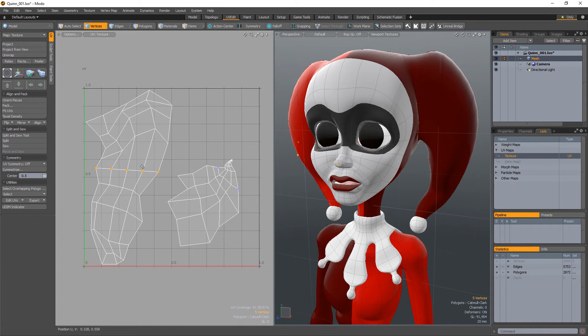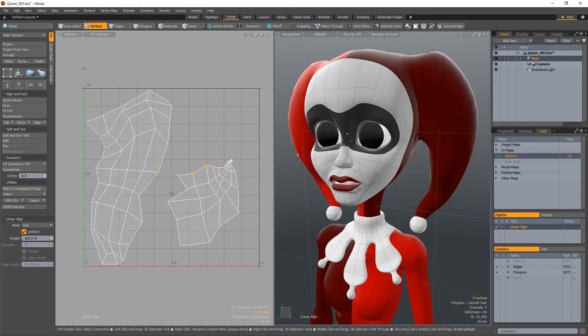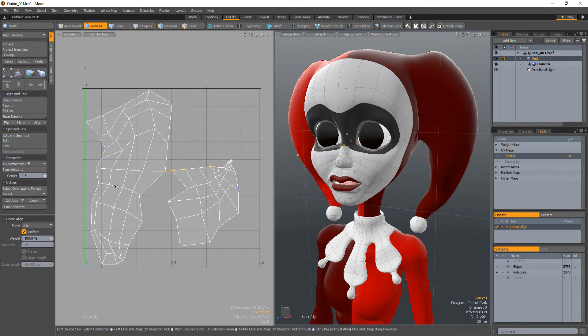In vertices mode, Modo tries to connect selected vertices along edges. If the selected vertices are not continuous, then Modo uses vertex selection order.